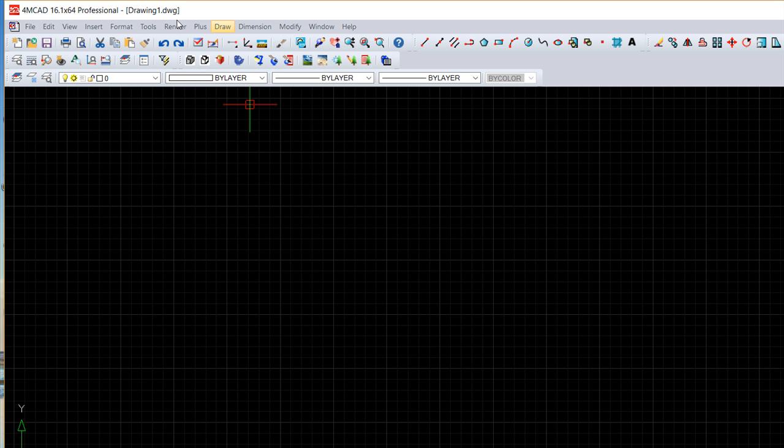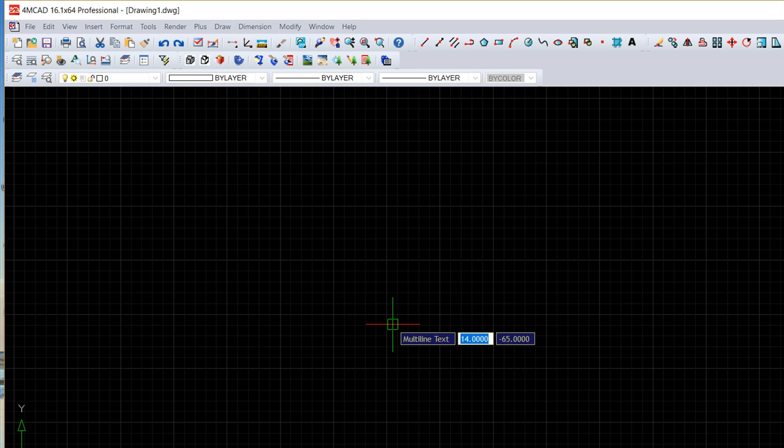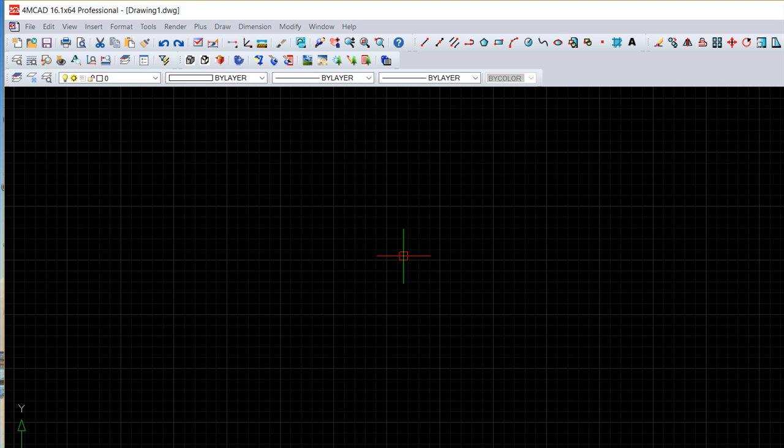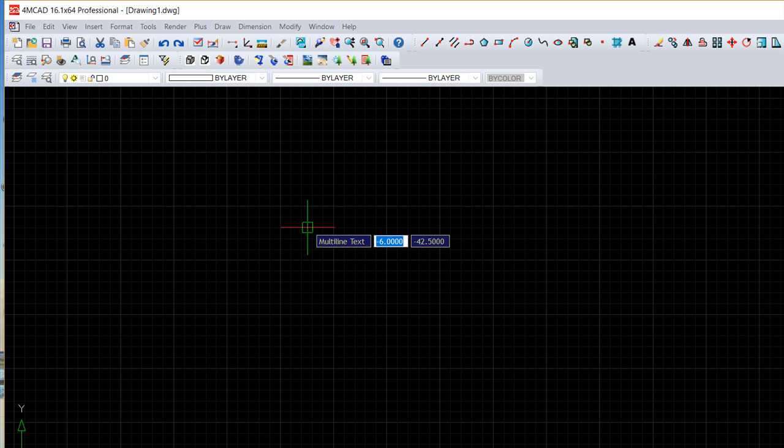We can call it also through this draw menu, draw text, multi-line text, or if we write mtext we are also in the same position. Mtext and then we specify a box.